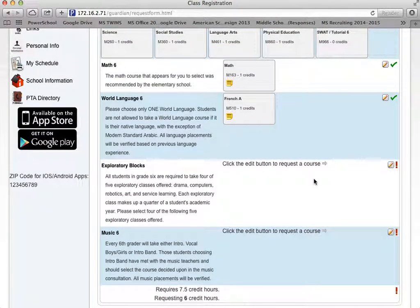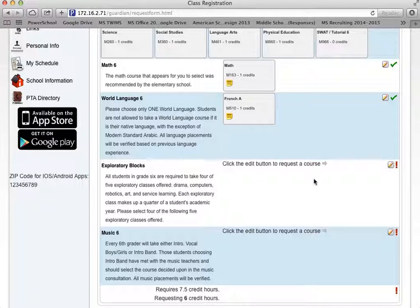Next, exploratory blocks. All students in Grade 6 will take some exploratory blocks that are aimed at exposing students to all the different offerings we have here in the middle school. In Grade 6, they include drama, computers, robotics, art, and service learning.